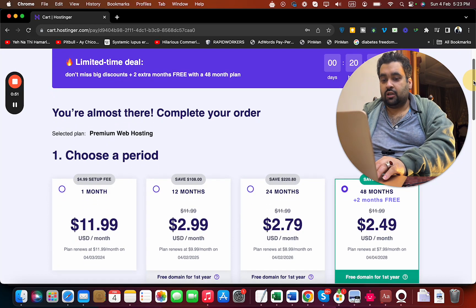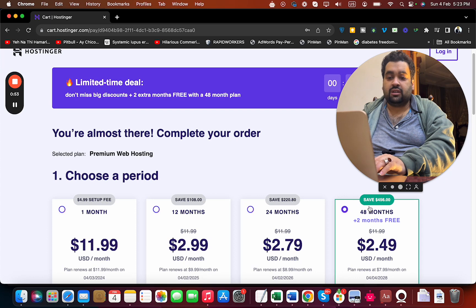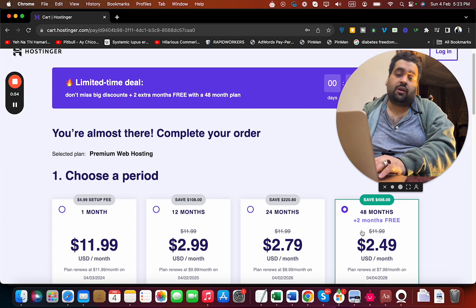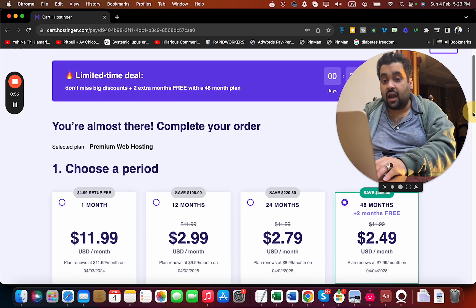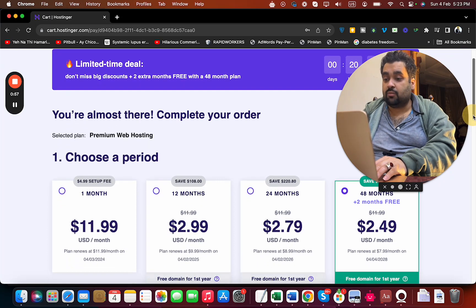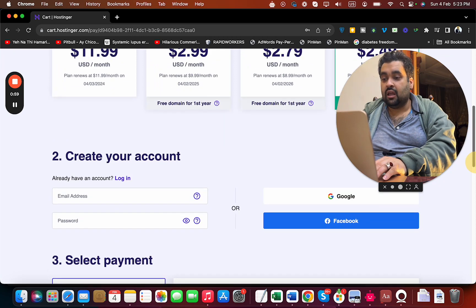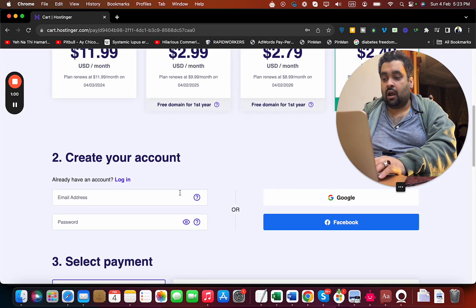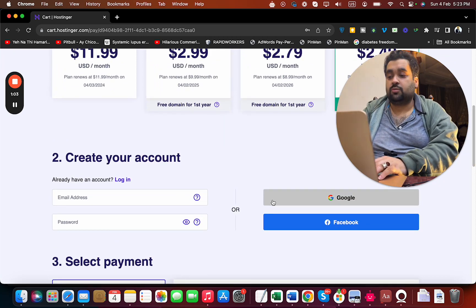Choose your billing period. The 48-month option is the cheapest, so my recommendation is to go with the 48 months because that's where you save the most money. Once you select your billing period, create your account at Hostinger by entering your email ID or synchronizing with Google or Facebook.